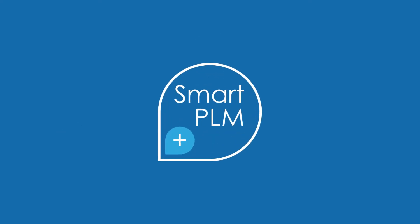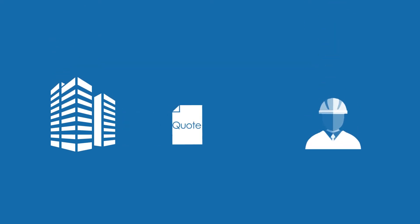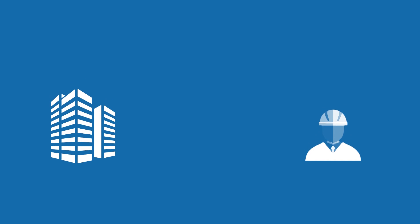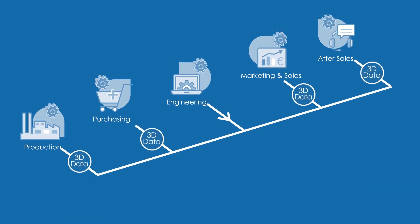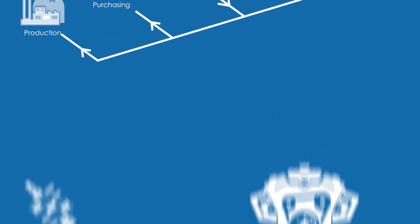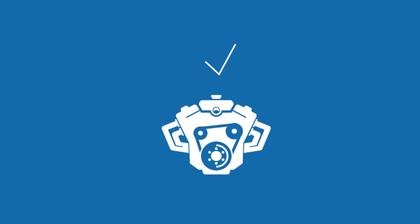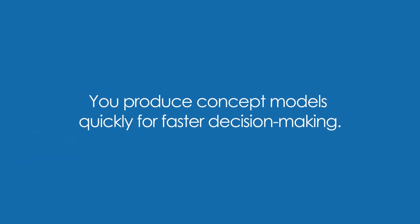With smart PLM, you can be small and yet deliver big time. You can give quick, accurate quotes to your customers. You enhance collaboration between different departments. You reduce the number of engineering changes. You produce concept models quickly for faster decision-making.